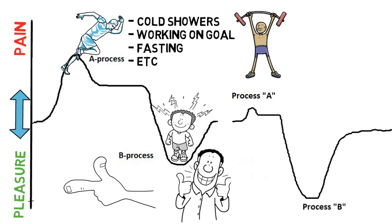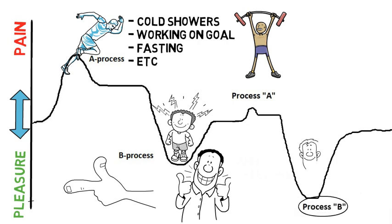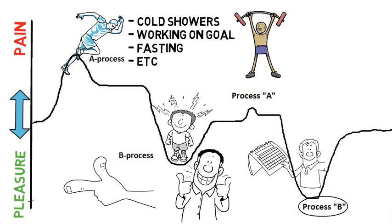In fact here too the B-process only gets stronger and stronger with time just like with the drugs. But this time it's positive.